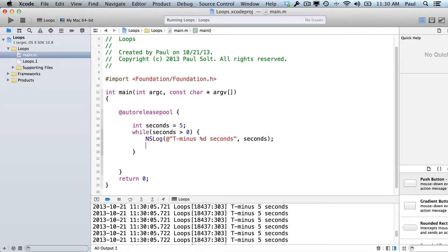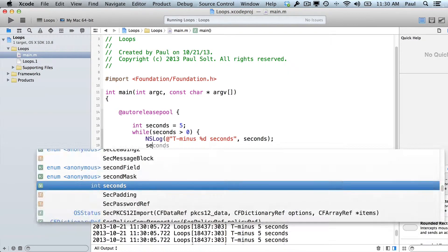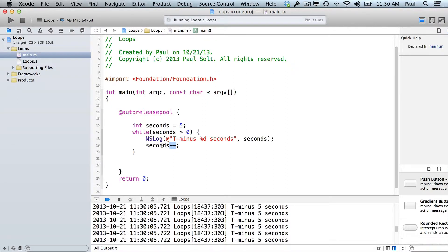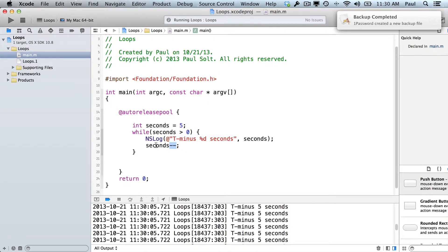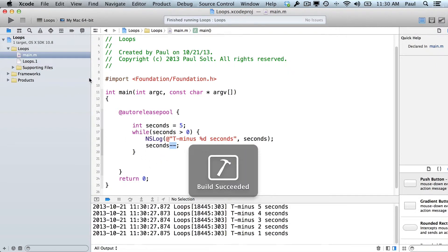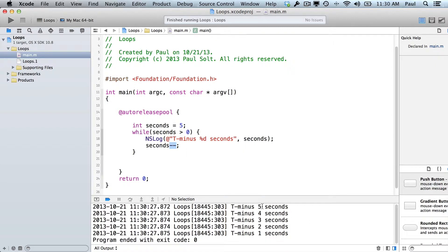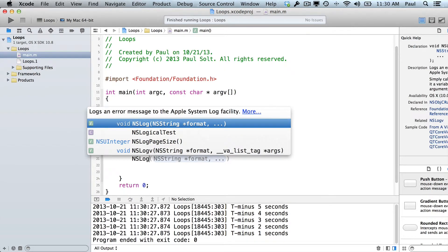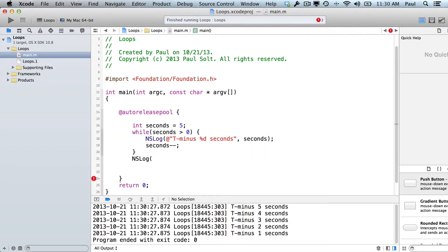So we're going to fix that, and we're going to say seconds minus minus. So we're using the decrement operator, and this will subtract 1 from the value of seconds, which is our variable, and then it will store that value in seconds. And so if we run this again, we'll see that it counts down from 5 to 1, and then it stops. Now we want to print takeoff after that, so I'll put in another nslog at the end.